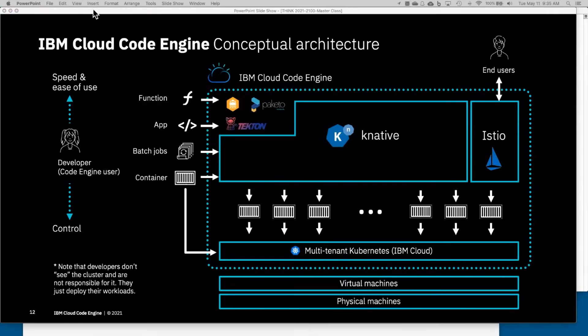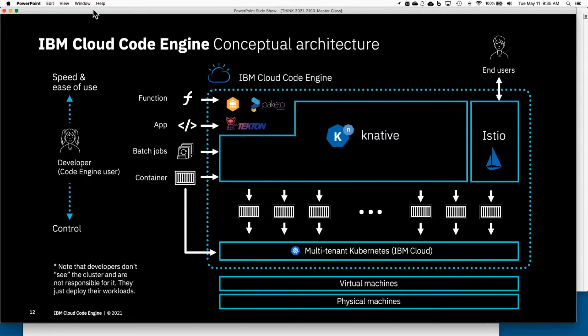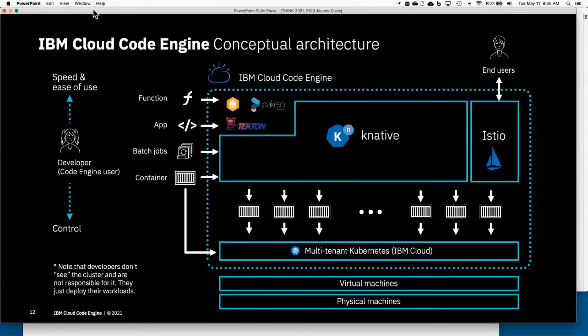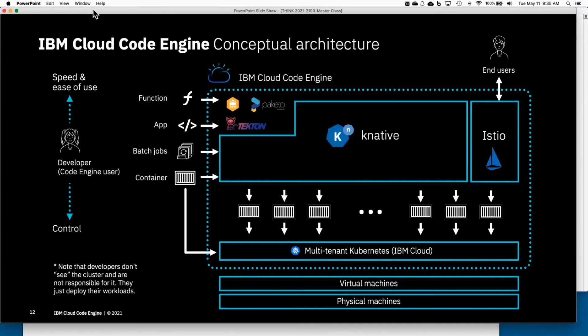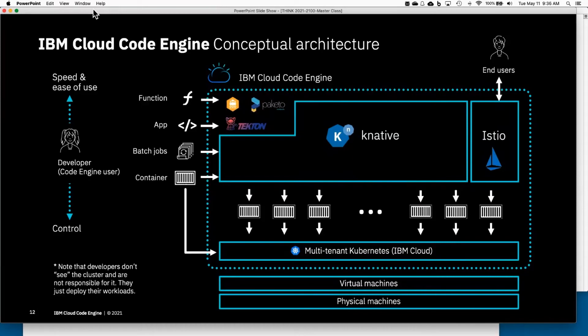This allows you as the user of Code Engine to use the level of abstraction that's right for you. You can choose to use containers and bring containers to Code Engine—you have very fine-grain control—or you can go up the abstraction layer level and say 'I don't care about containers, I don't even know how to build them, I'm going to bring source code or even only a function.' We allow all of these artifacts on that exact same platform, and as you can see here we're treating them all the same.